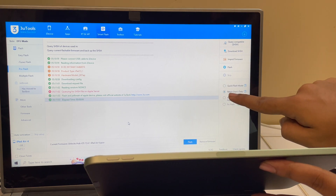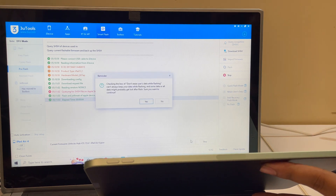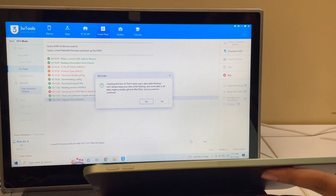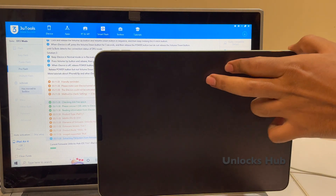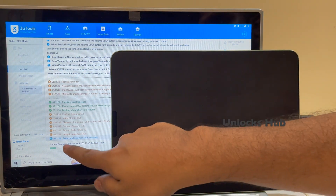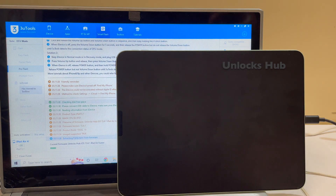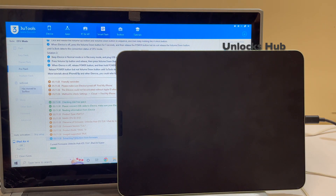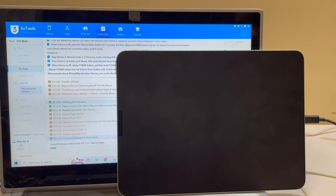I have selected retain user data so all the Wi-Fi passwords will be saved. Click on flash, then click yes — it says current firmware is Unlocks Hub iOS 15.6.1 iPad Air 4th generation .ipsw. Just wait for the installation to complete. Do not skip any step.